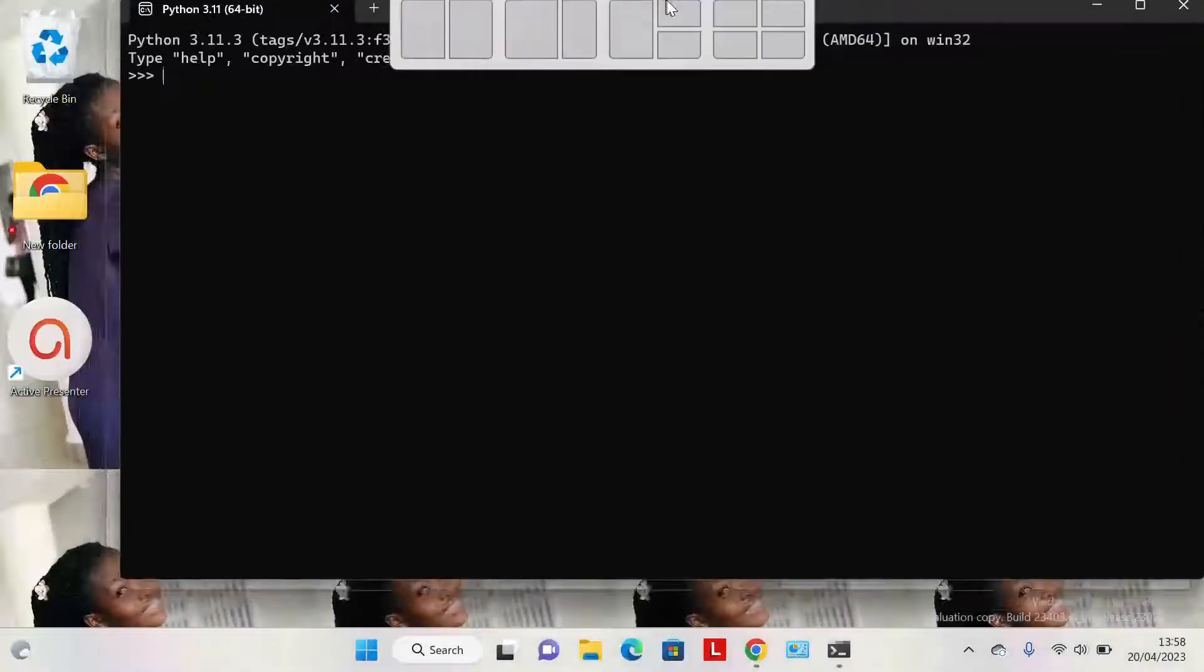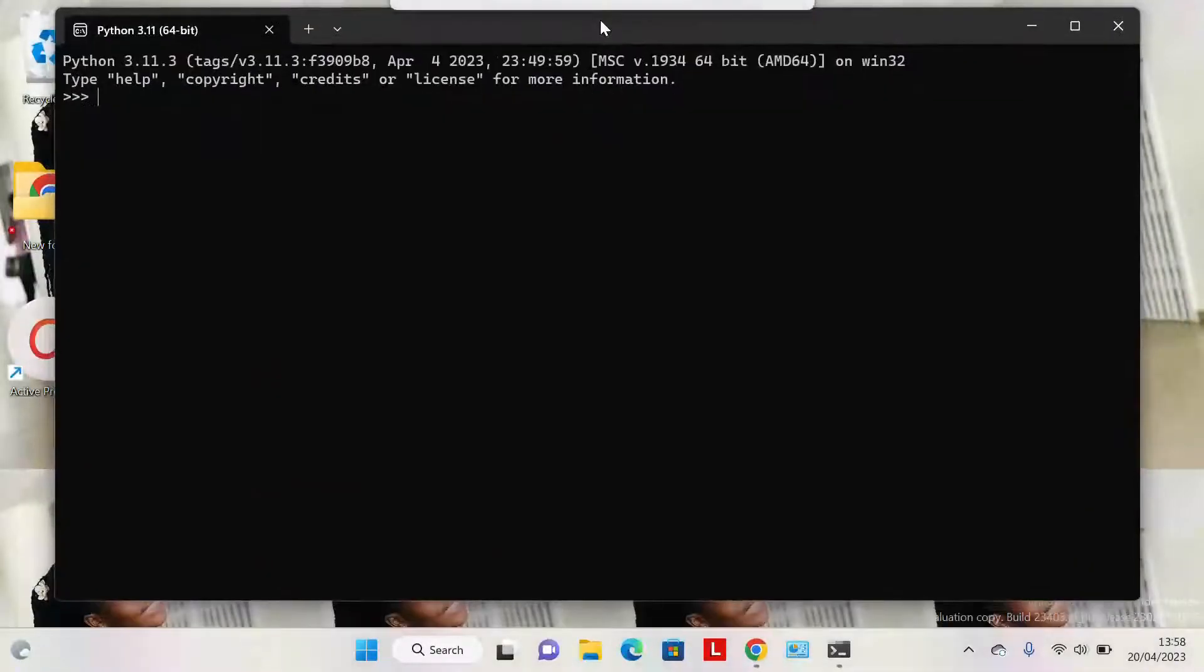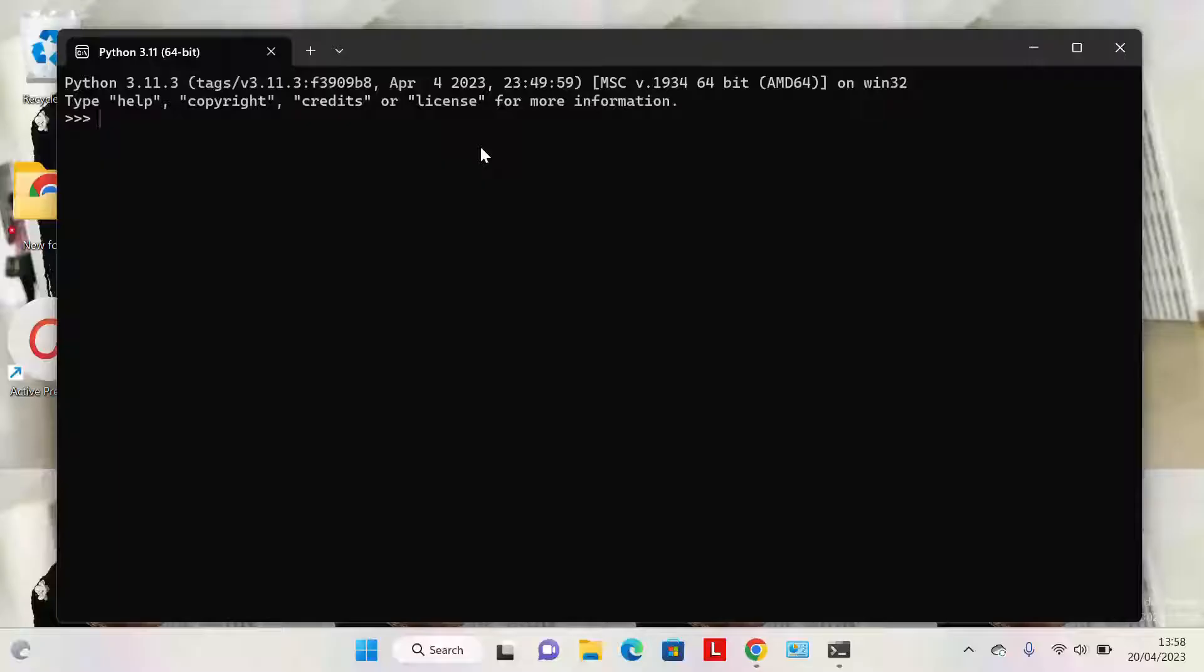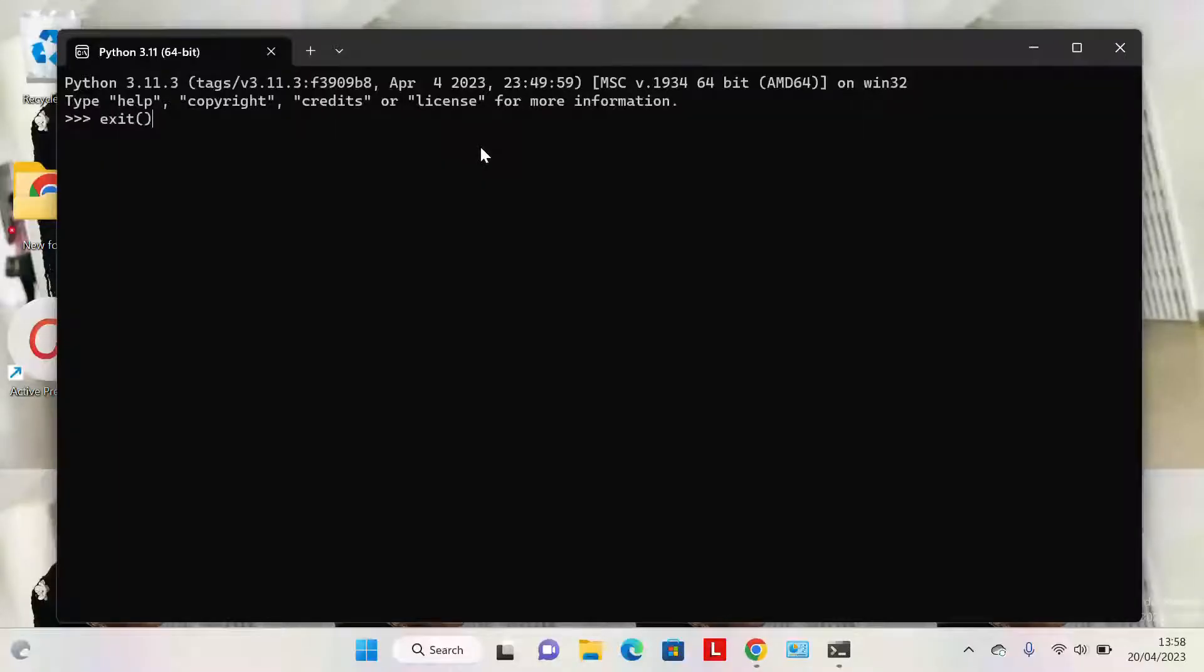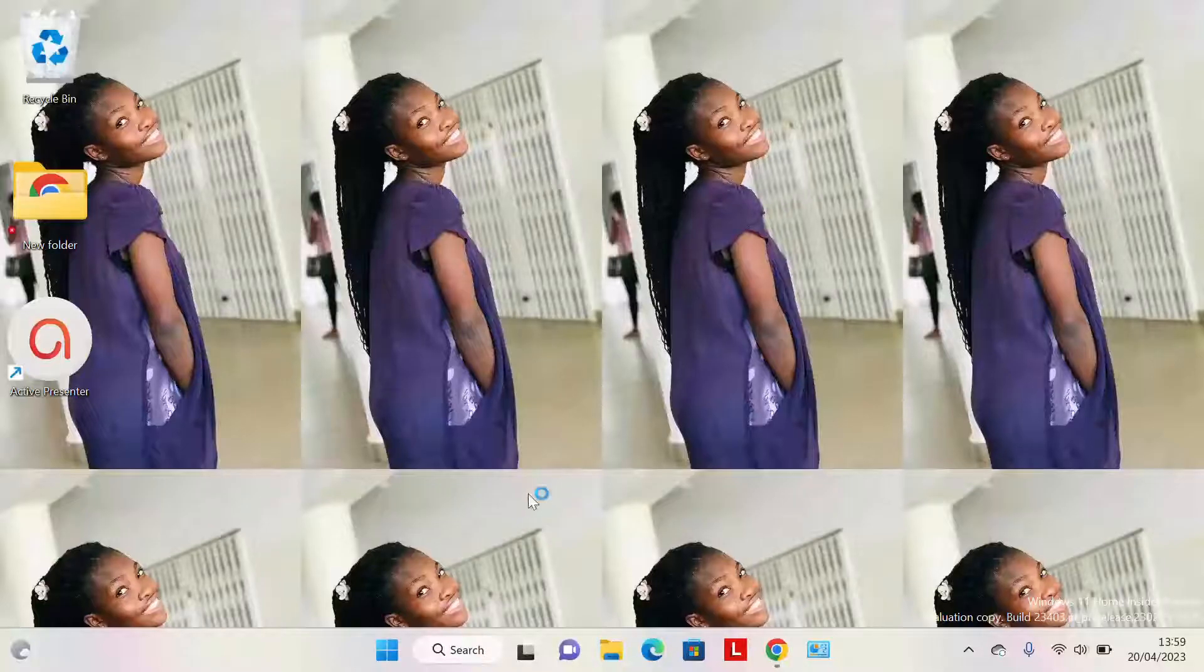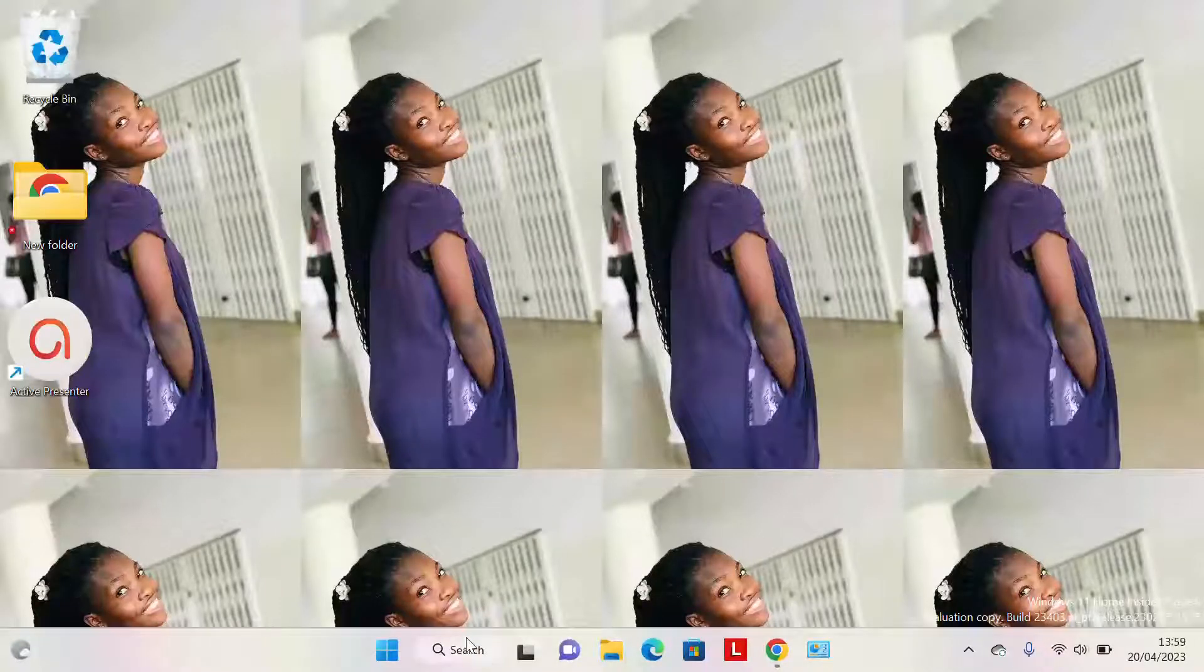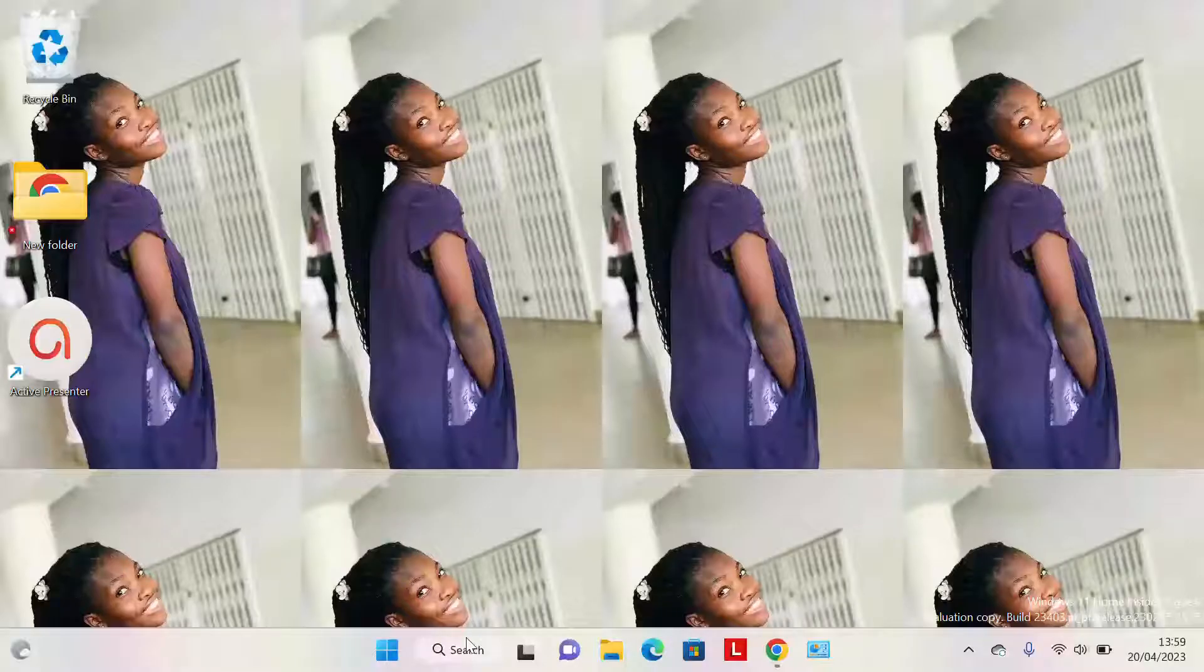We can close it. We will learn how to use it later. One point I have to mention is that anytime you install Python, it comes along with another application called IDLE.